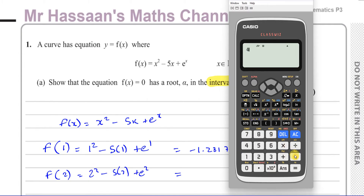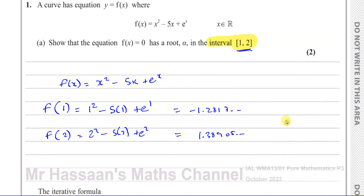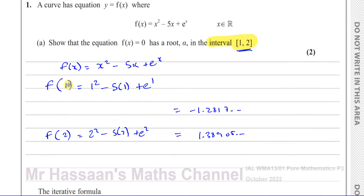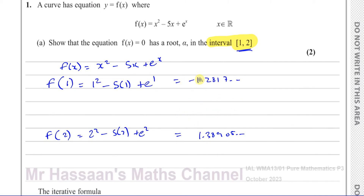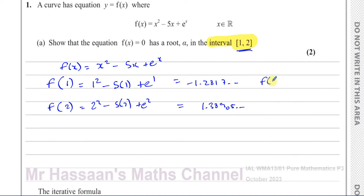When x equals two, that's four minus ten plus e squared, which gives us a positive value of approximately 1.38905. And f(1) gives one minus five plus e, which is a negative value of approximately -1.281. We can see that the sign has changed: f(1) is less than zero, and f(2) is greater than zero.